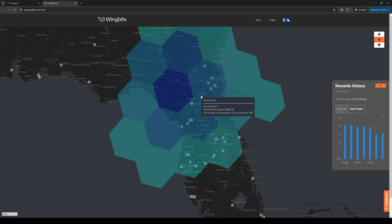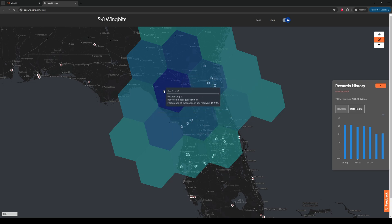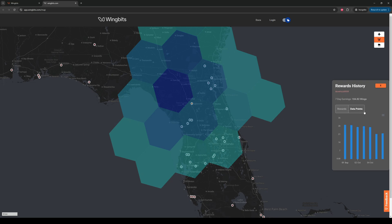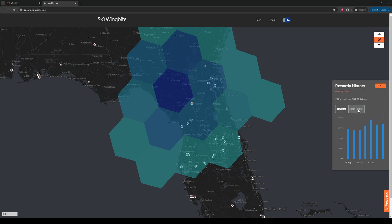Now we have two aspects of the Explorer to look at: the rewards and data history chart on the right, and the coverage heat map on the left. First, let's look at the rewards history. This history will be a 7-day chart, one bar per day, of the rewards that this station has earned. At the top, there will be a 7-day total earnings representing the total from all the bars. Additionally, there is a data points tab you can click on to see how many messages were submitted to the WingBits network by this station.